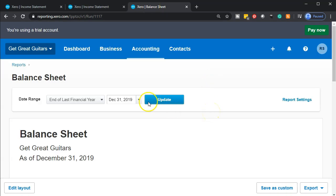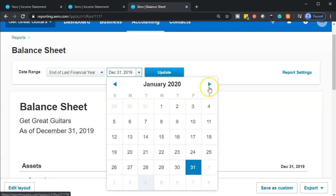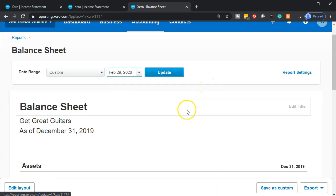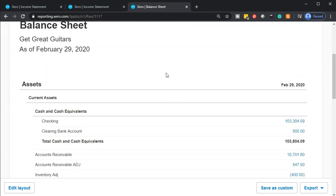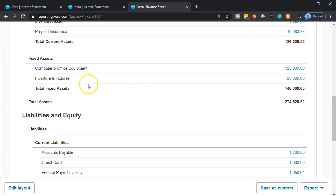We're on the balance sheet report. We're going to adjust this to our cutoff date, which is going to be the end of February 2020 — February 29th. Then we're going to say update. Now let's consider our objective. We're going down and thinking about our fixed assets.